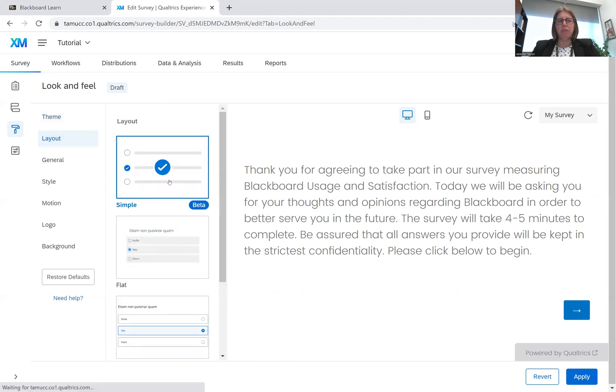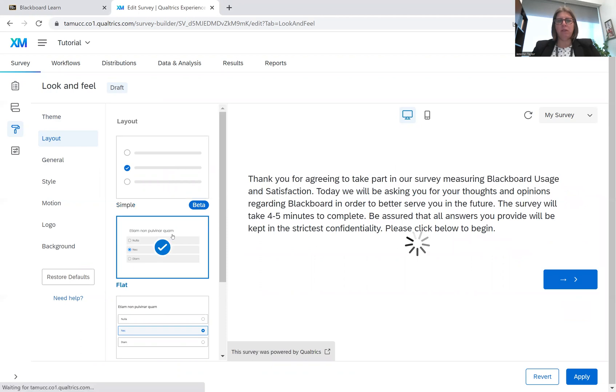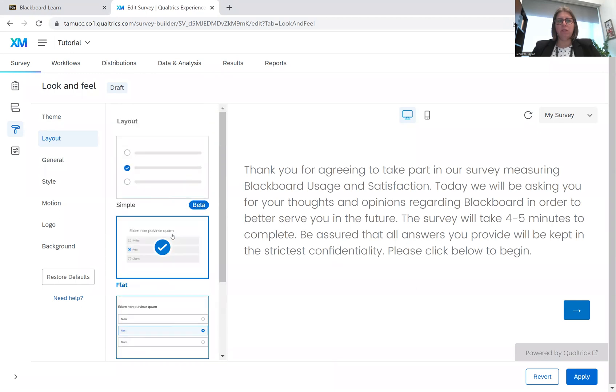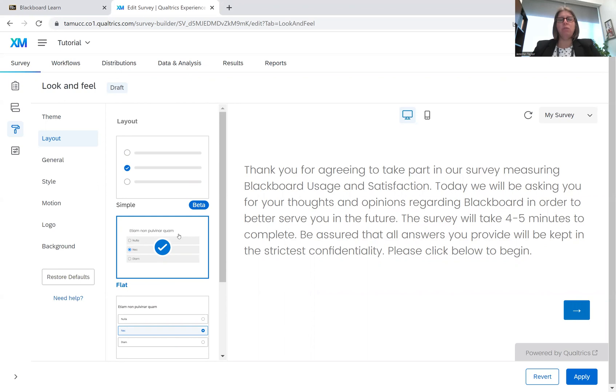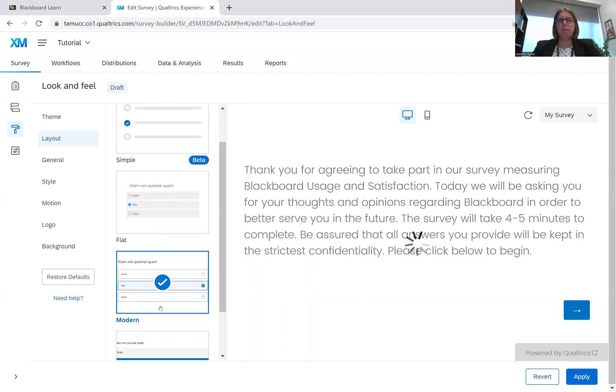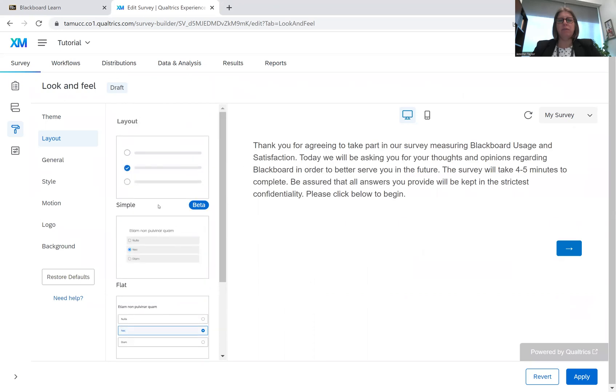Layouts. You can do different layouts. Simple is in beta right now, but it's supposed to be the best for mobile and for people who are using different accessibility platforms. So I'm going to choose simple, but they do have these different layouts that you can use. I'm going to go to simple.